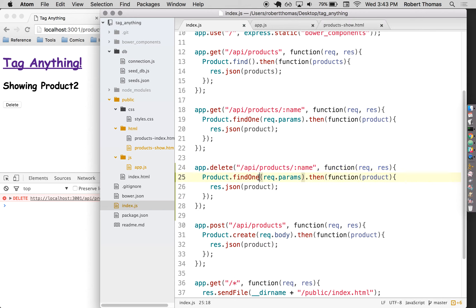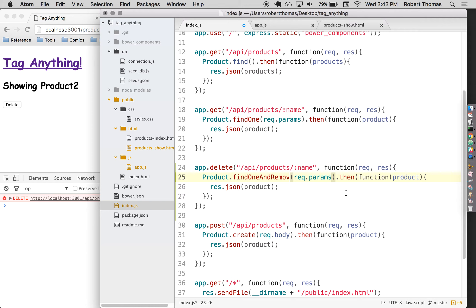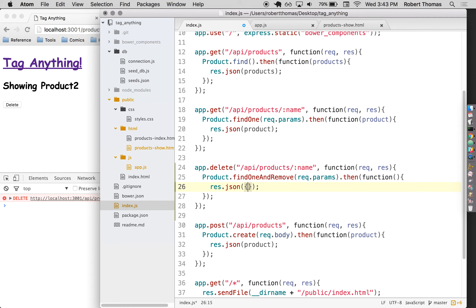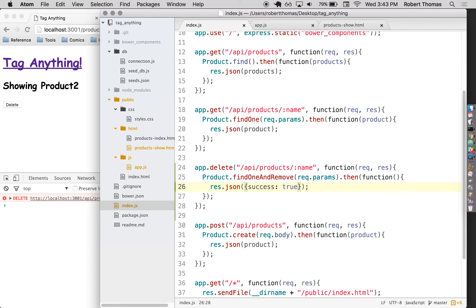And instead of just find one, it's going to find one and remove. And it's not going to return anything because we will have deleted this from the database. There's not really anything to return. So instead, I'm just going to say something like success true. So it's just going to return a little object that says success true. If I were doing some sort of error handling or wanted to show my users messages if the thing could not be deleted from the database, then this might come in handy.